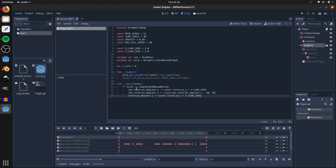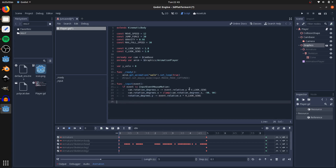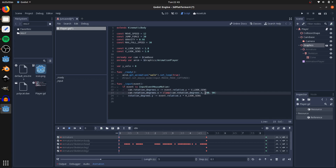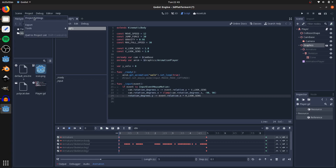Next we're going to get our input: get an input event, if it's a mouse motion then get our relative motion up and down on the y, multiply that by the vertical look sensitivity, and subtract that from the x-axis of our camera base so it moves up and down. Clamp that to a maximum of 90 and negative 90 degrees, then take our character's rotation on the y-axis and subtract from that our horizontal mouse movement times the horizontal look sensitivity.